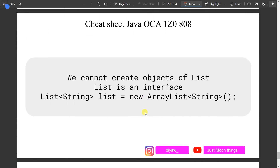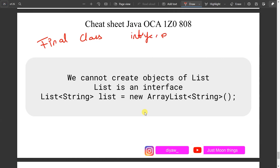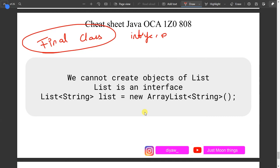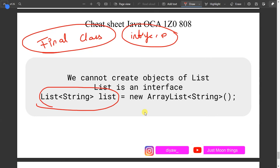You cannot create an instance of List because List is an interface. Remember two important rules: you cannot extend a final class, and you cannot create objects of an interface. So whenever you see code trying to instantiate List directly like 'new List()', that will not work.